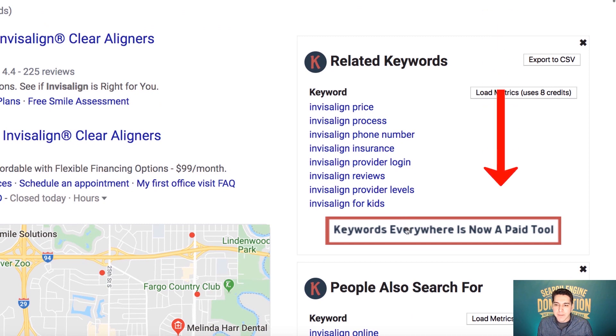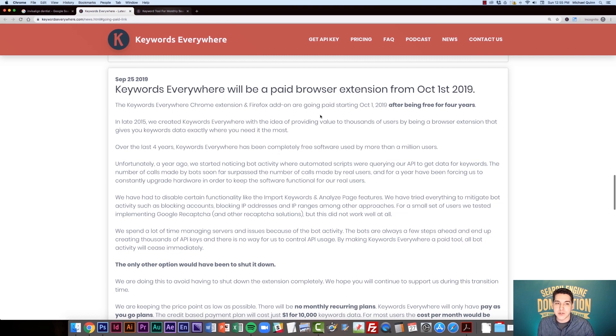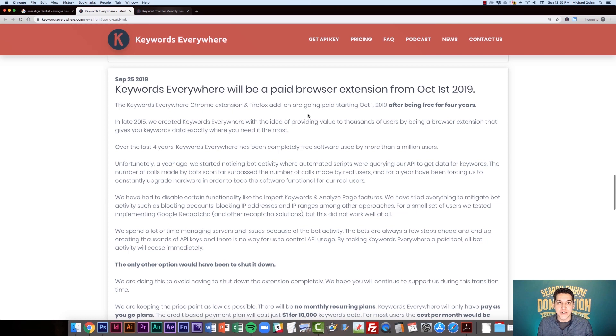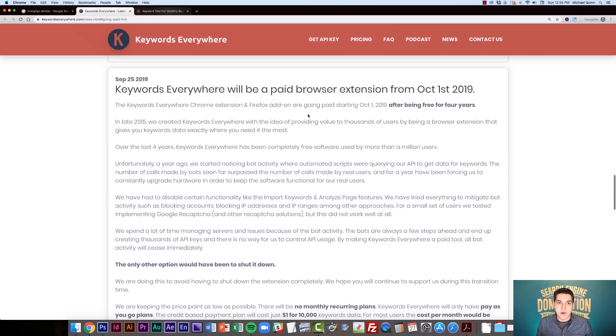I highly recommend you click this button here that says Keywords Everywhere is now a paid tool. It's going to pull up a post from September 25th, 2019 that describes why they had to go to a paid model and also why they've decided to go to a credit model. In short, it's basically because they were being highly attacked by bots and they felt that the credit model was the best solution.